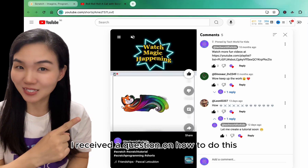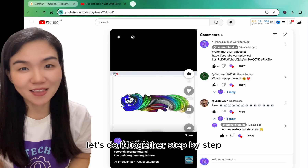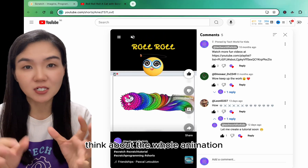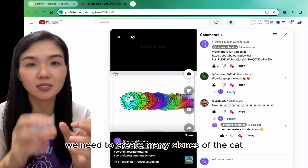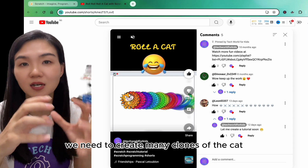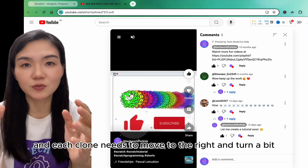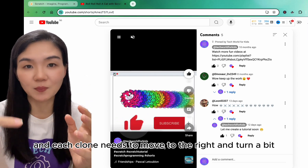I received a question on how to do this. Let's do it together step by step. Think about the whole animation — we need to create many clones of the cat, and each clone needs to move to the right and turn a bit.